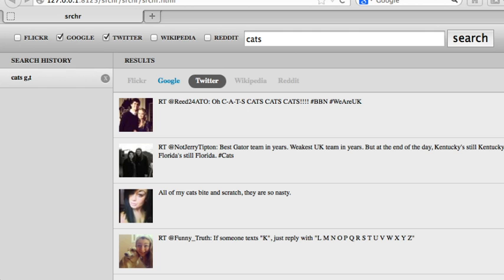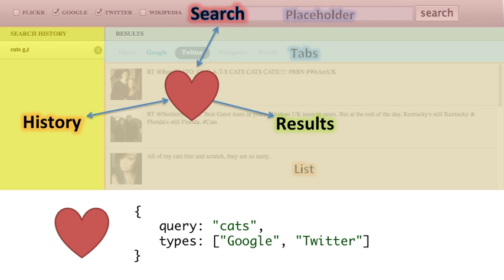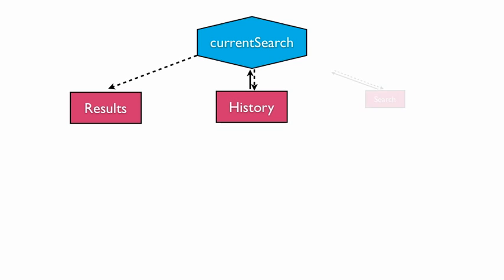This is a tiered MVC architecture. An observable model encapsulates the application state. Results, history, and search are controllers. They coordinate between the state and the lower level views and models.